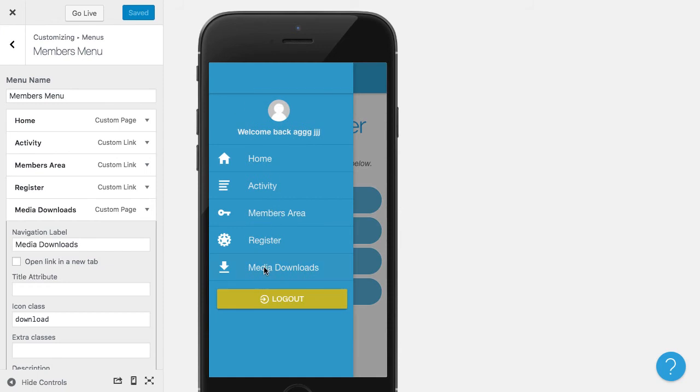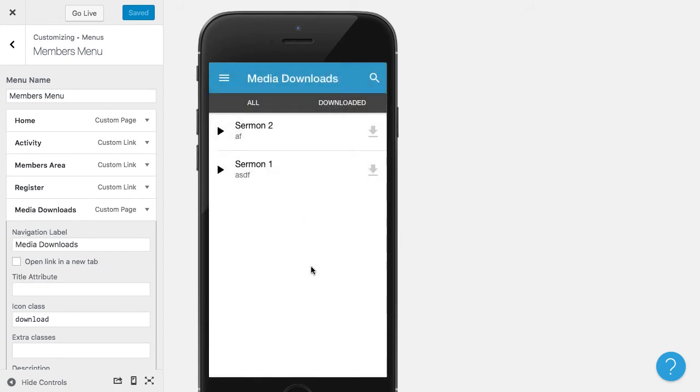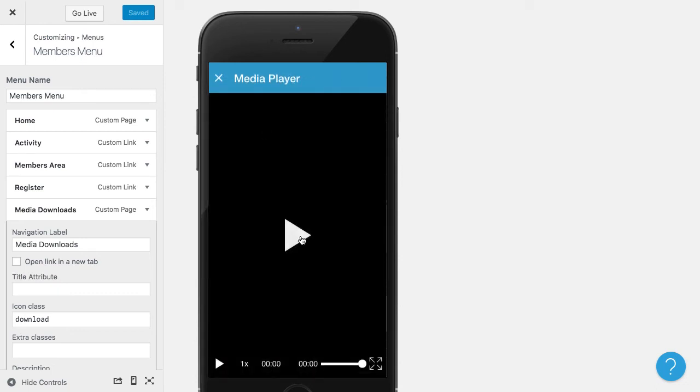Then if I click on that, you'll see that we have this download page here. Now if I were to click on Play, you'll see that it opens up our media player. And then that will actually play the audio or the video.